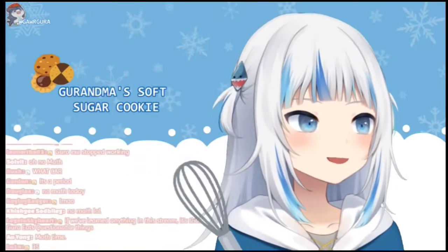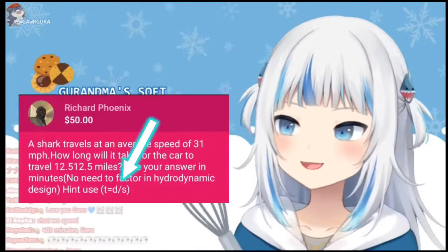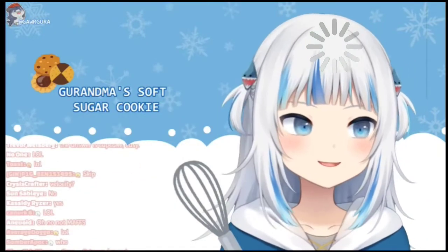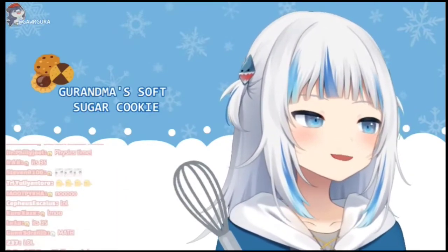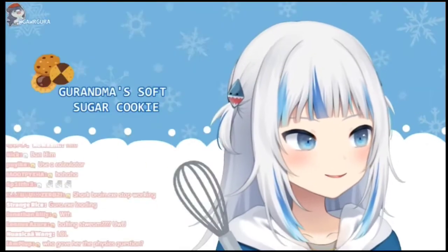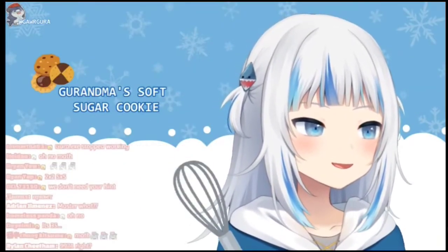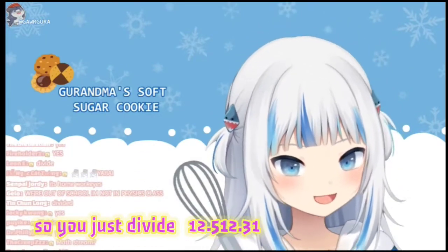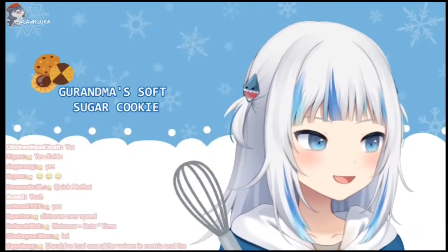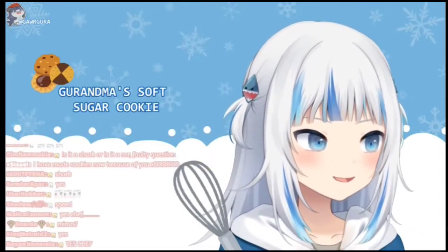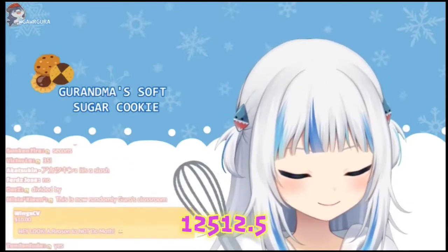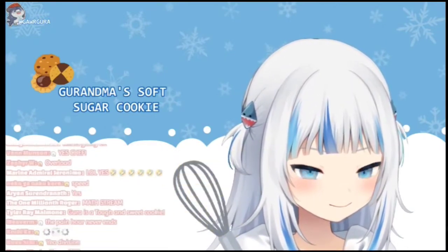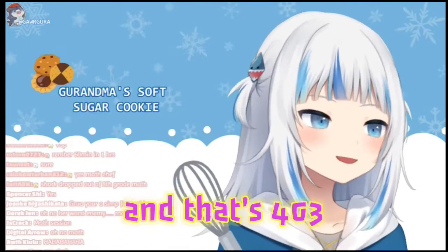All right, let's see. Time equals distance — what does the slash mean again? That's divided, right? So you just divide 12,512.5 by 31.